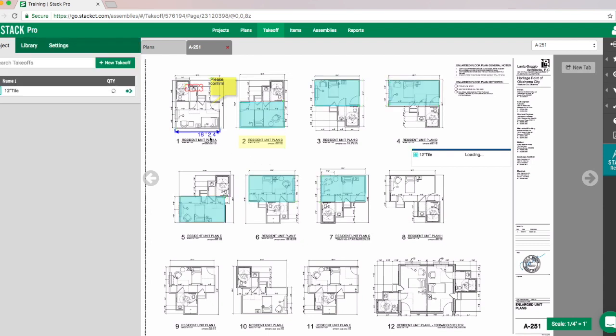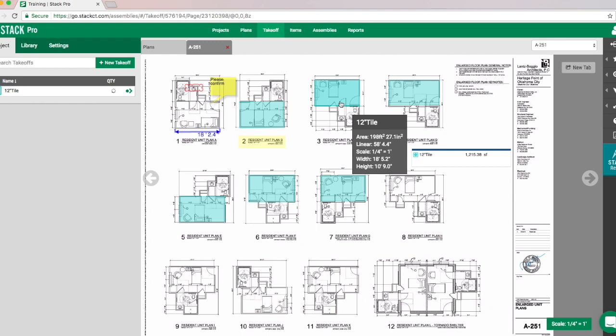So it's going to update our dimension line there, it's going to update our square footage there. And now if we hover over, we can see that we are at that quarter inch scale.